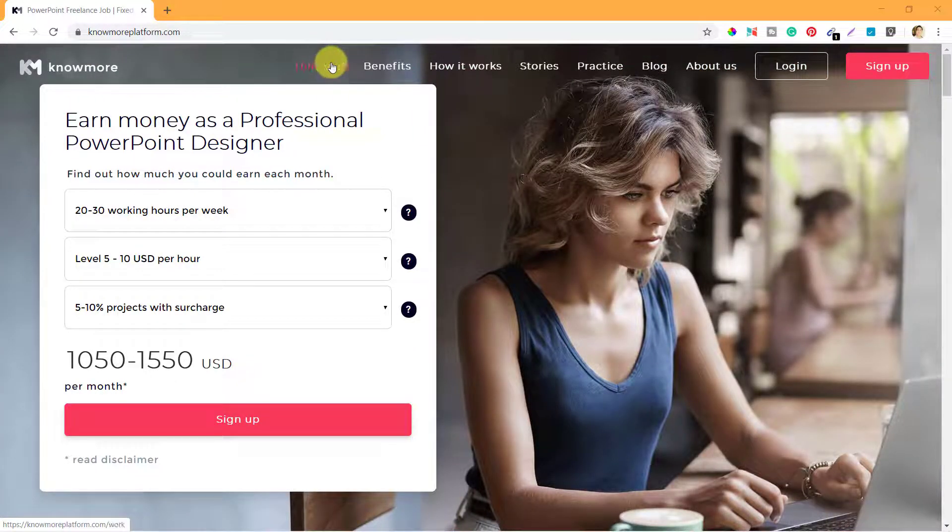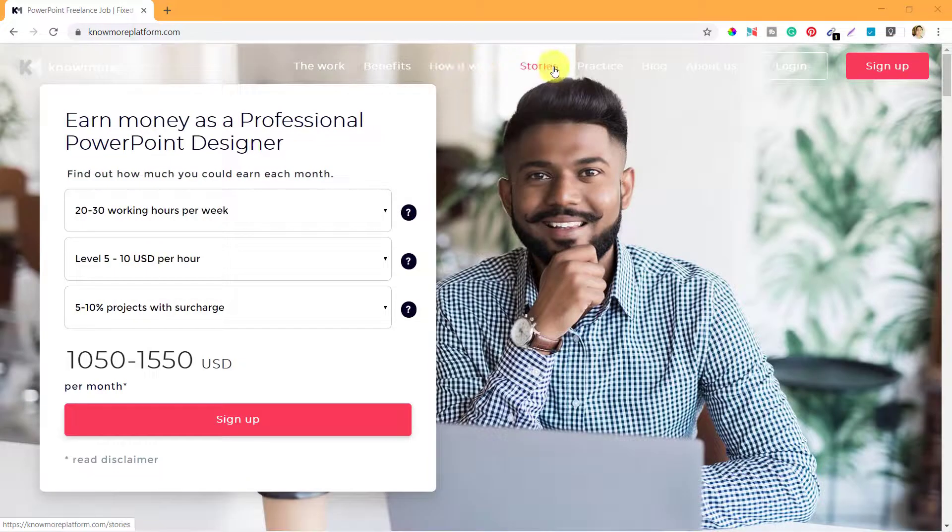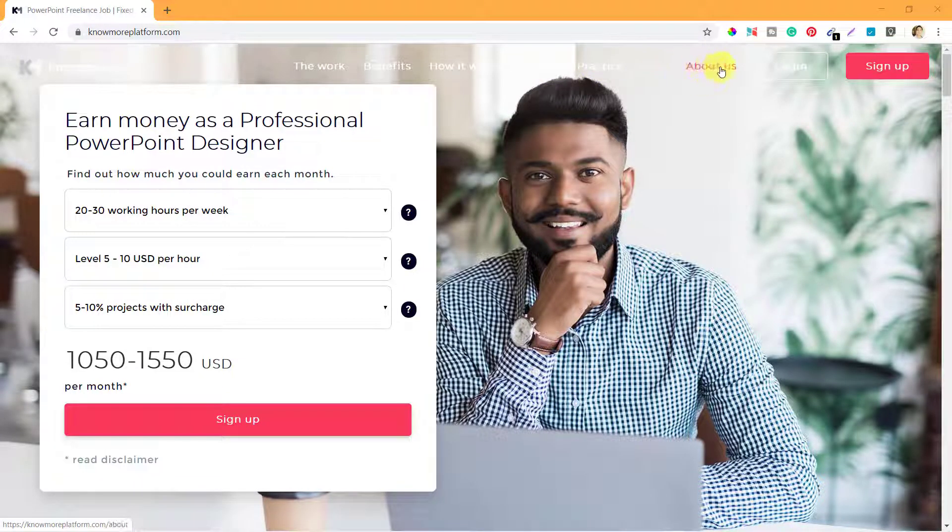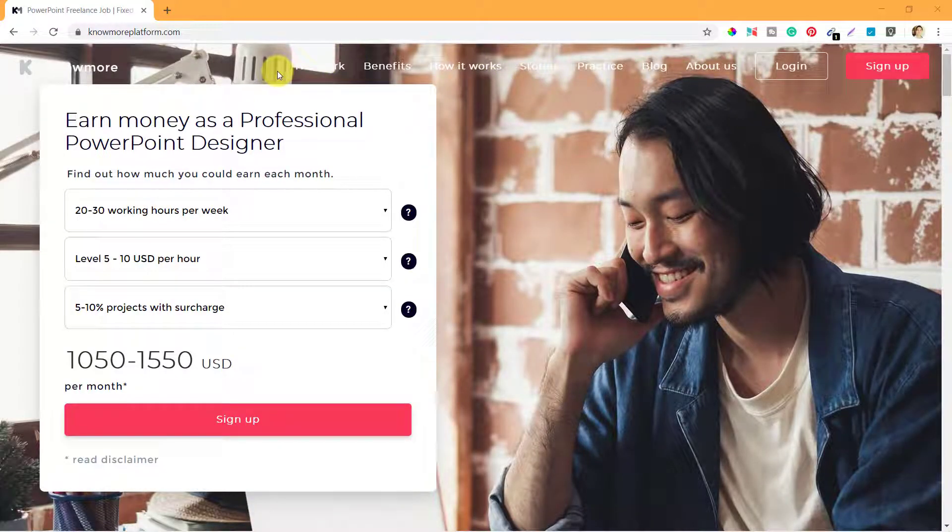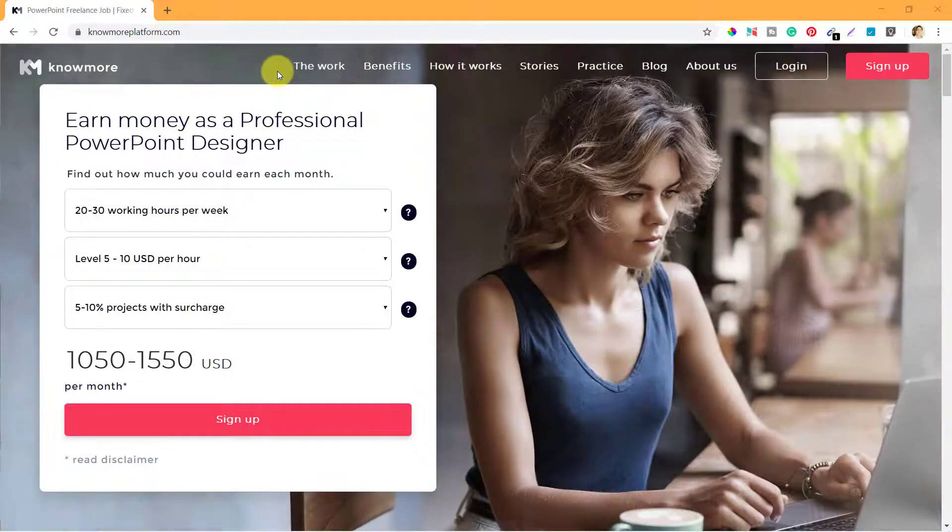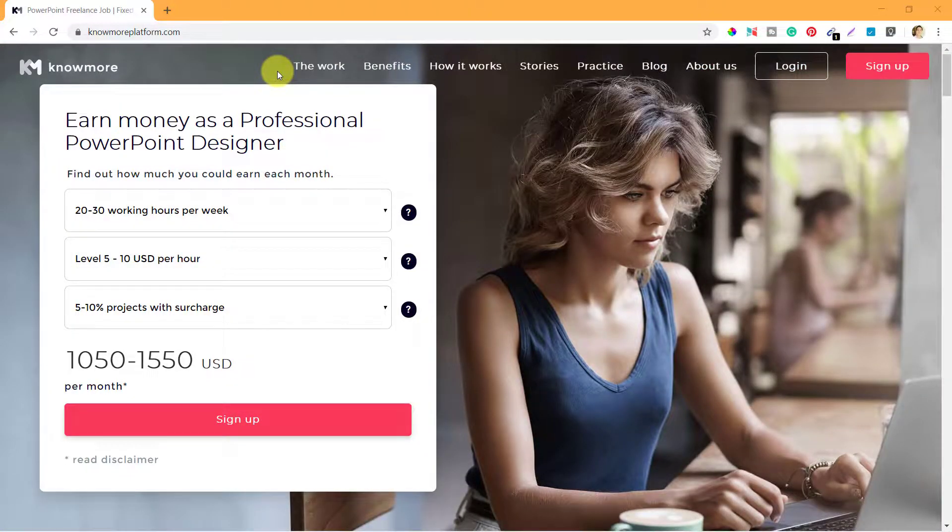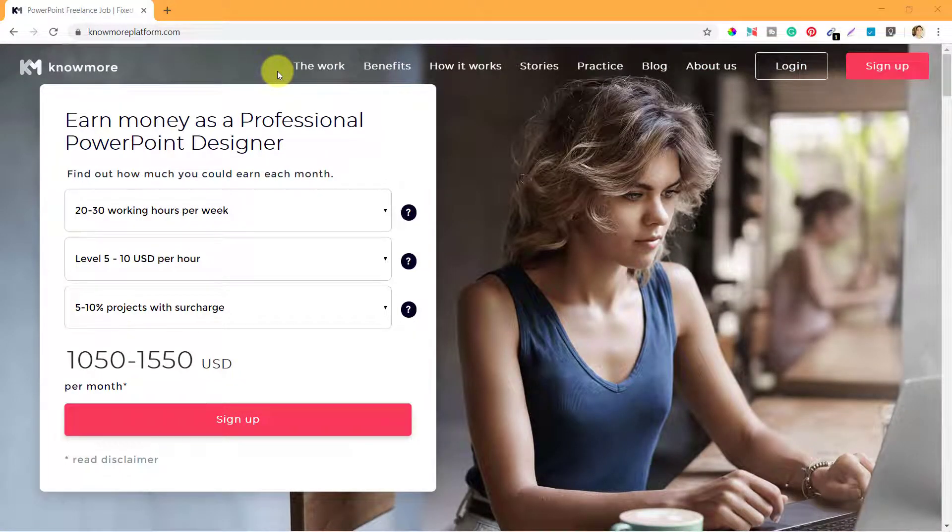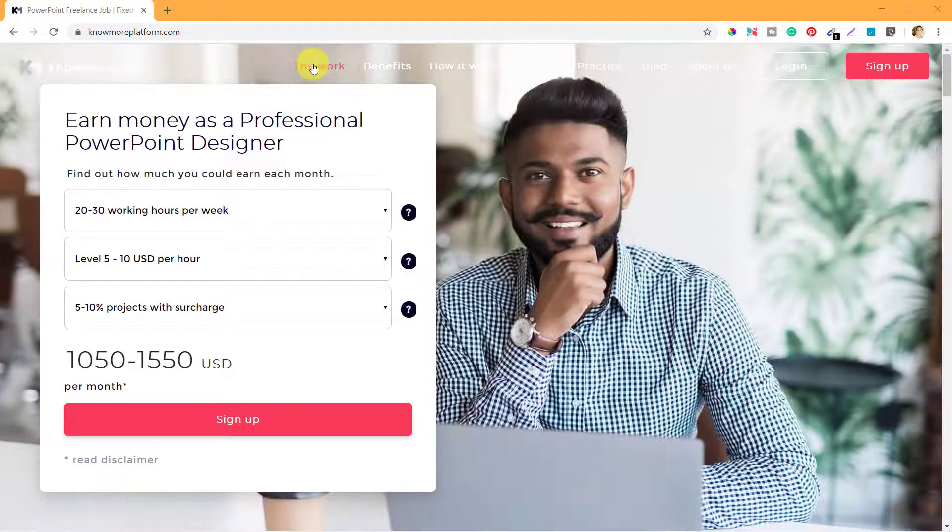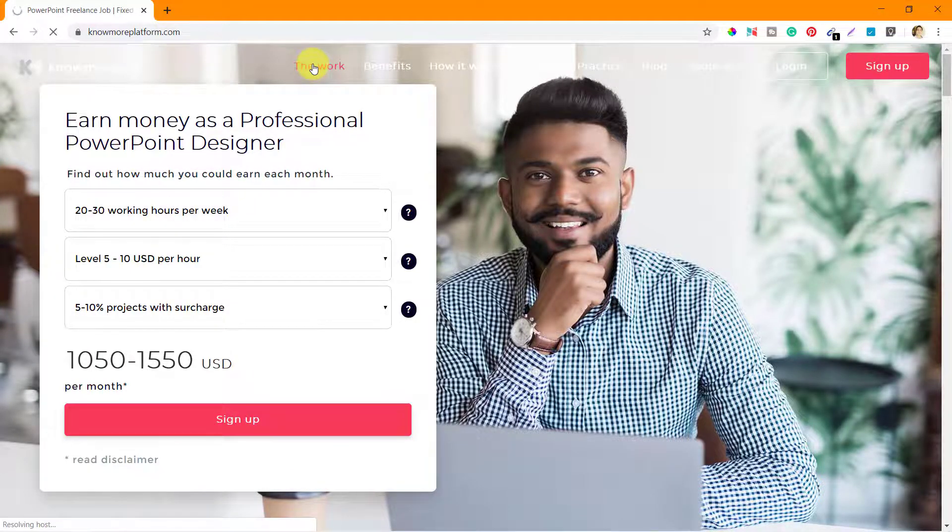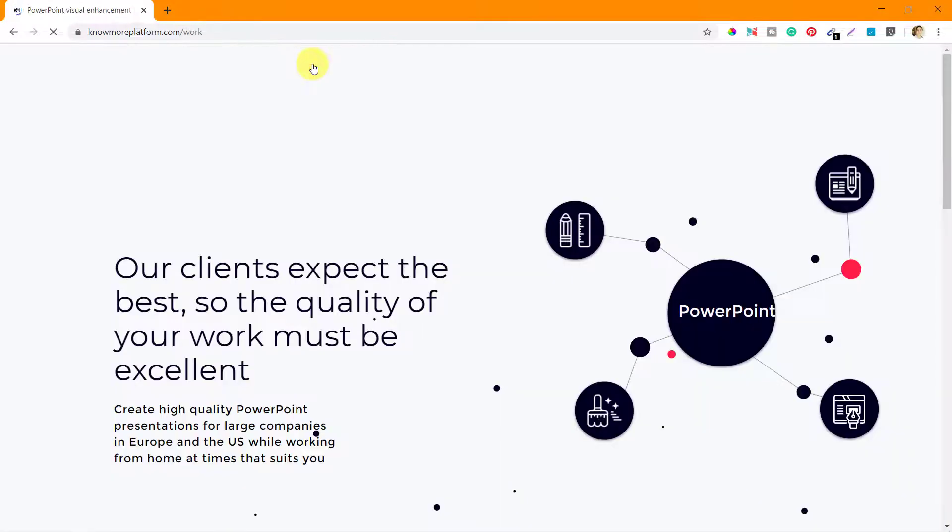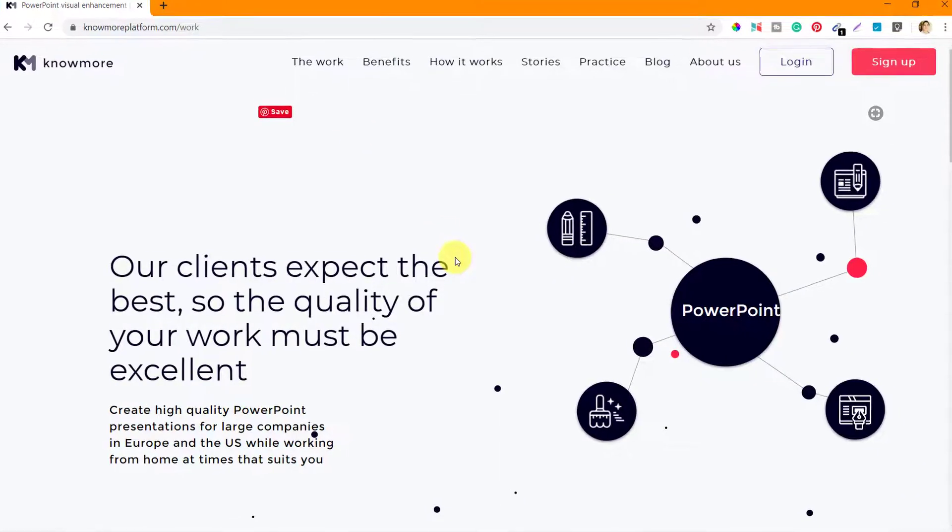Now we need to go through this because it will help you to understand the platform a little better and it will also prepare you for the test. So let's start with the first item, which is The Work.